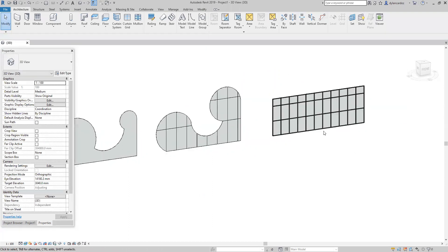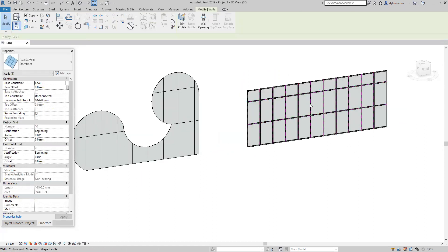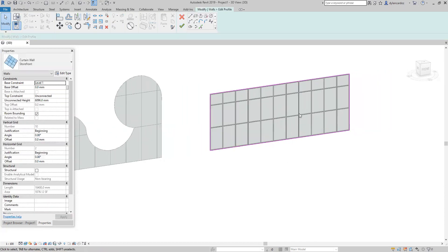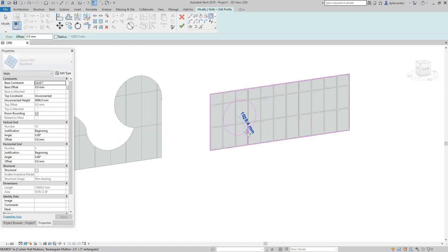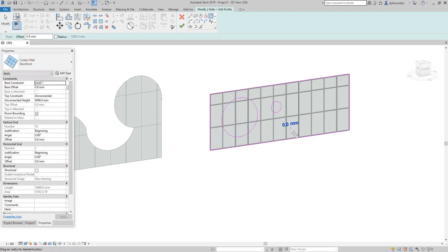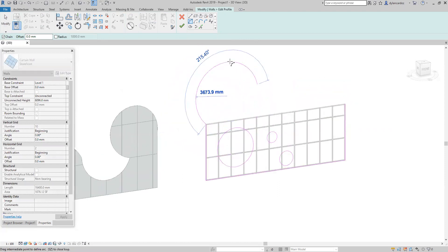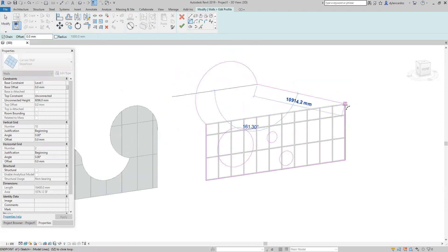Same with storefront — select the wall, edit profile. Without drawing new boundaries we can have inside shapes. Plus you can delete the existing boundary and you can have a new shape if you like.